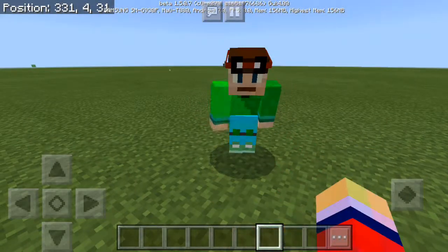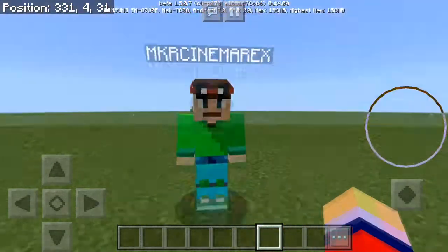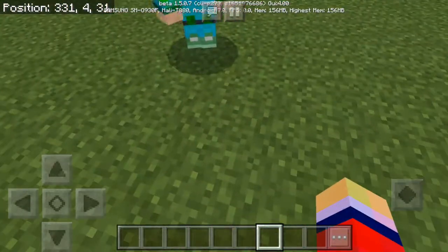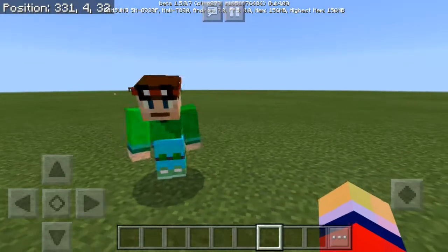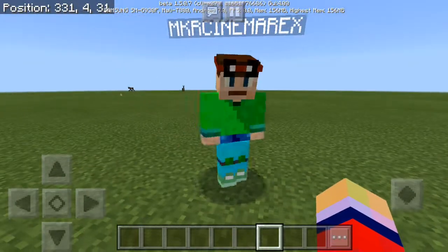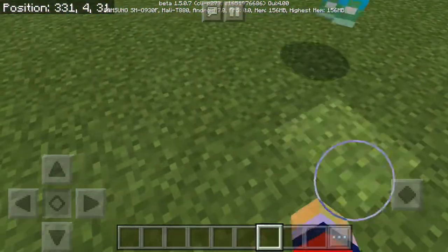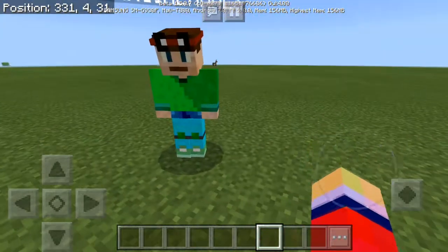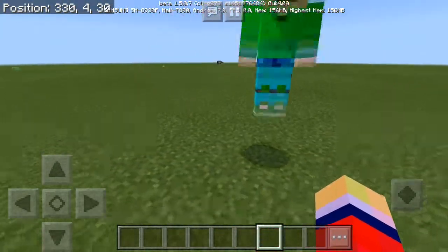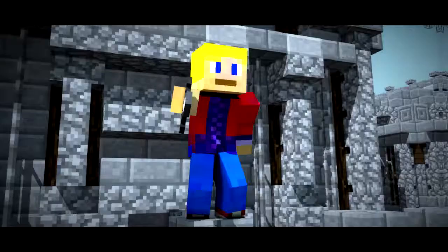Yo, what's going on everybody, welcome back to another Minecraft 1.5 video. Today we are going to be showing you how to make item generators in Minecraft, so if you are hyped be sure you stay right here.